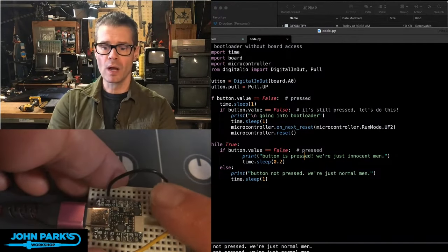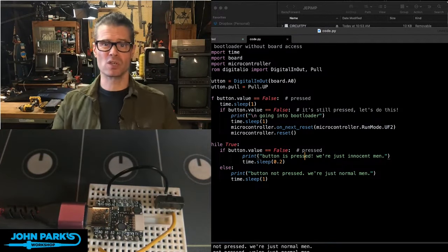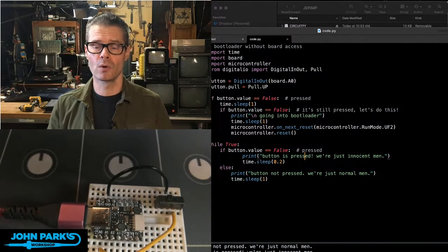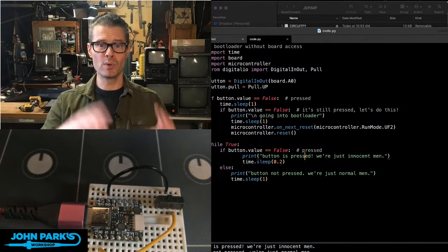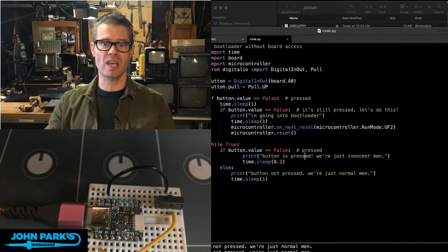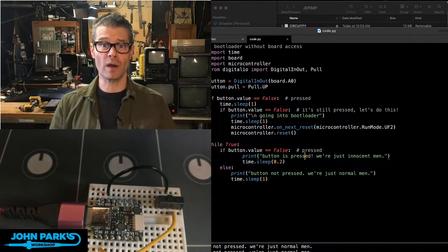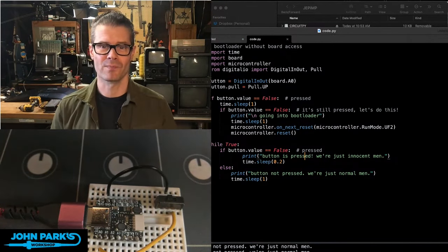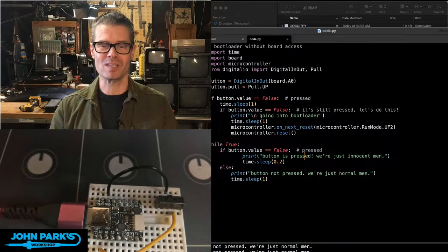So this is how you can use a button that you're using for some other thing in your code to invoke a boot and reset inside of CircuitPython when you don't have access to the board itself. And that is your CircuitPython Parsec.